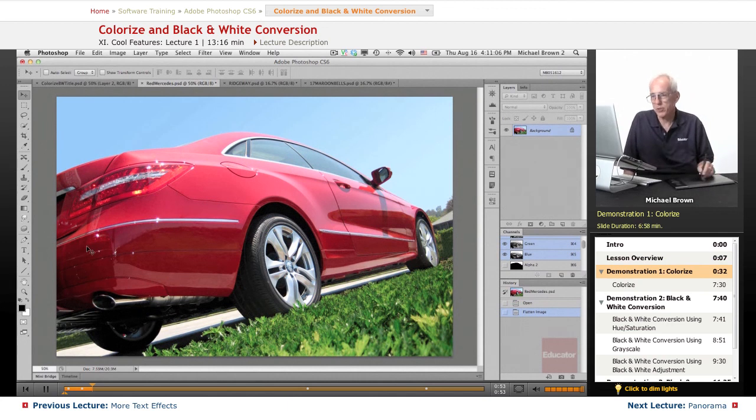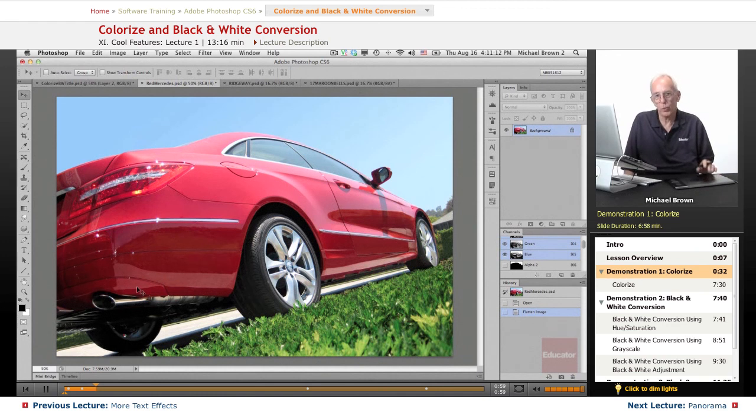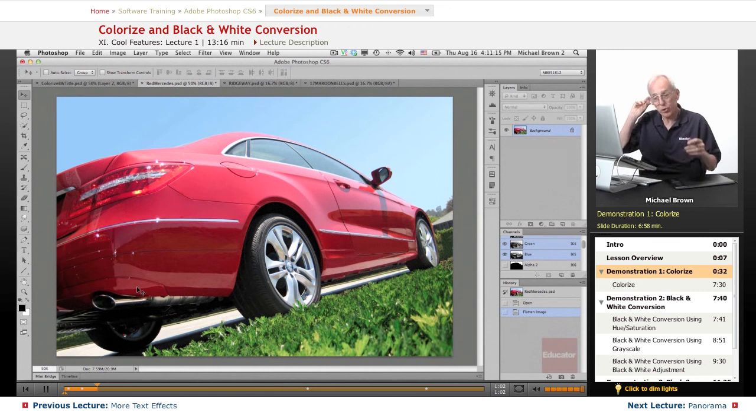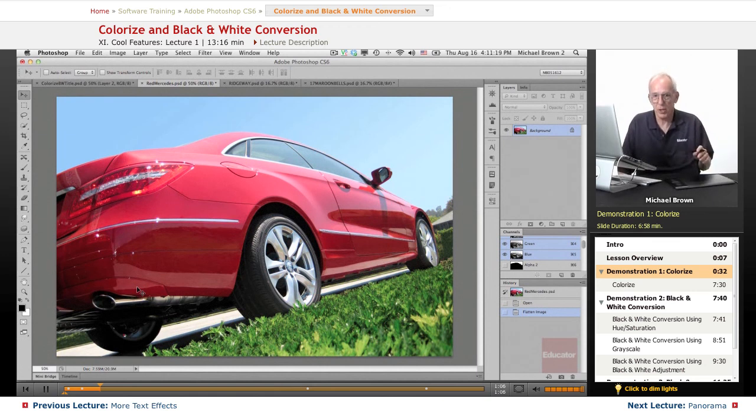Let's say the client likes the shot, except they go, you know, we didn't want the car red. We want it another color. Can you change the color? And everybody goes, oh yeah, sure. Your normal thought is that's very easy to do.